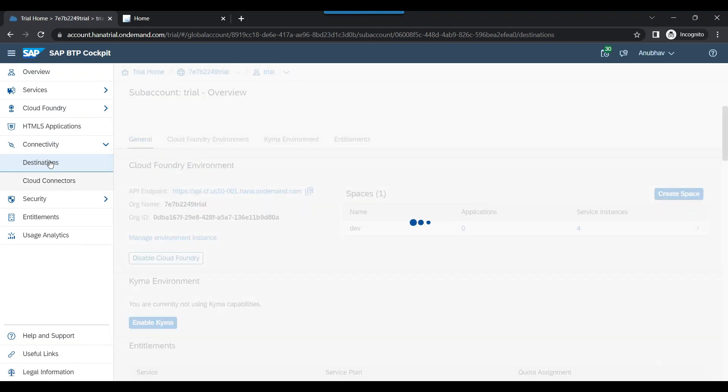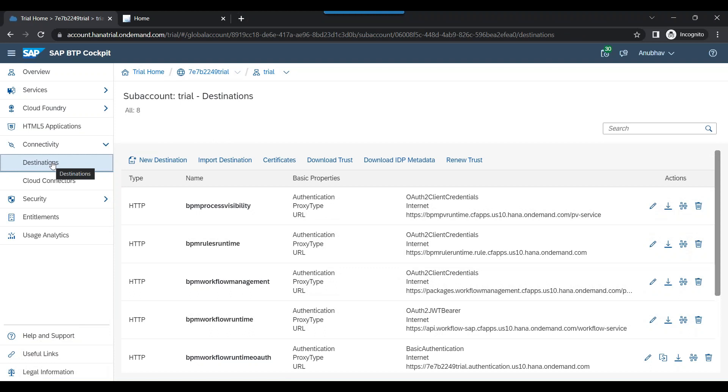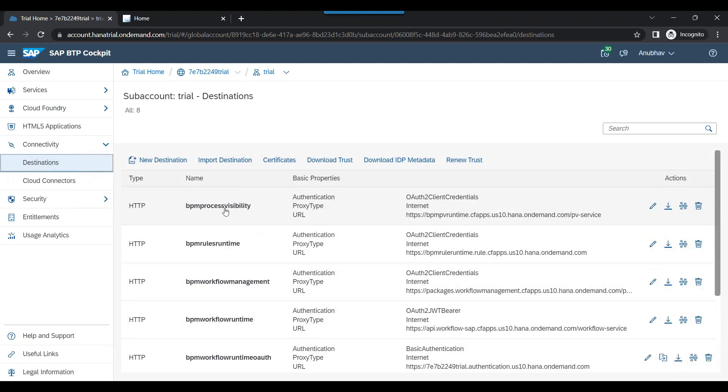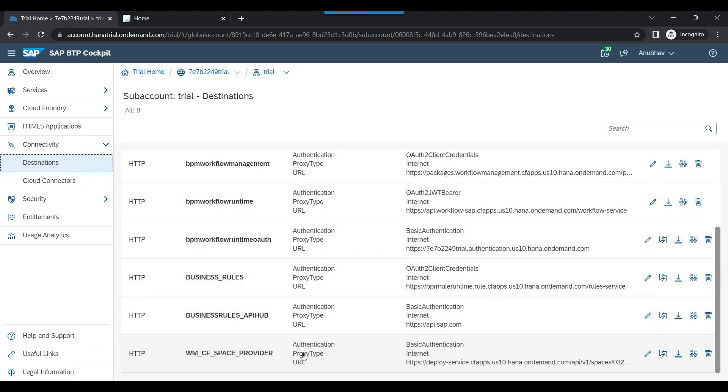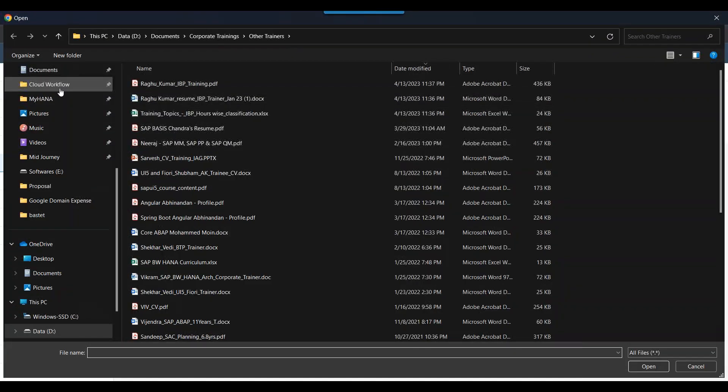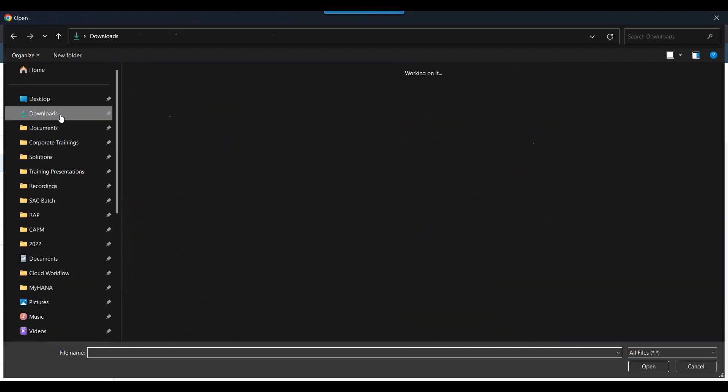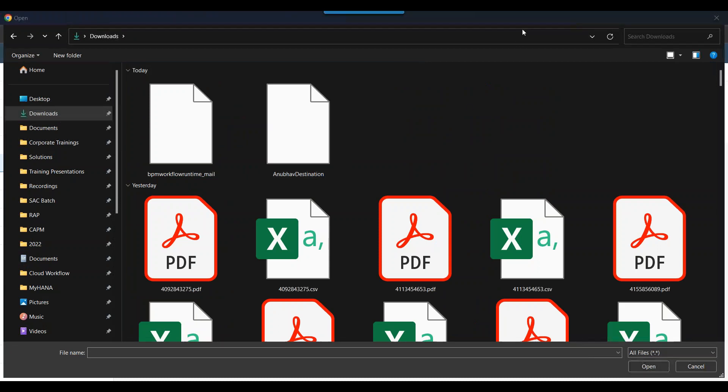So we will go to destination tab. And you can see after running the SAP BTP booster for workflow, many destinations were automatically created. However, now I will import a destination for my SAP S/4HANA system. So let me go ahead and do that.